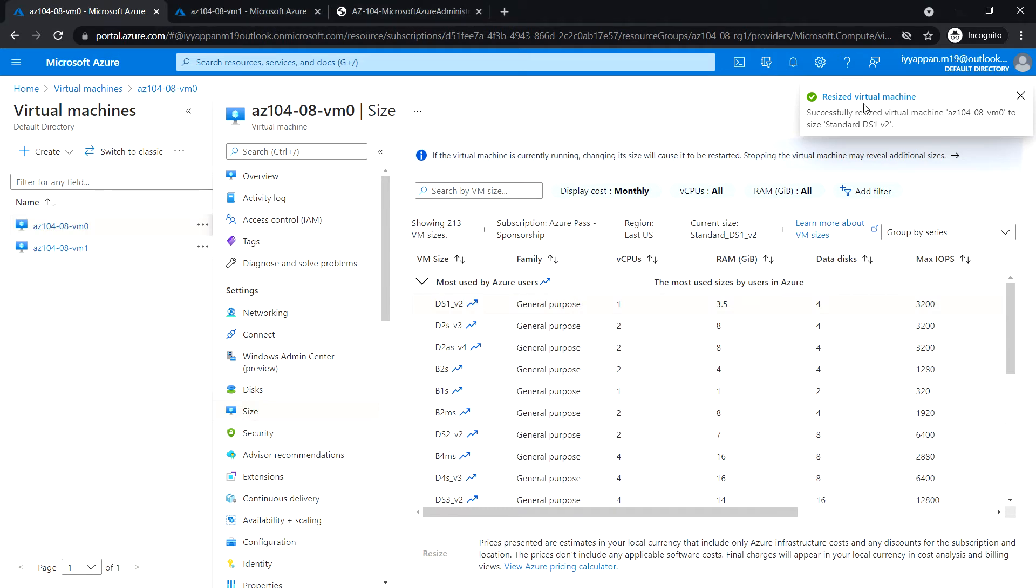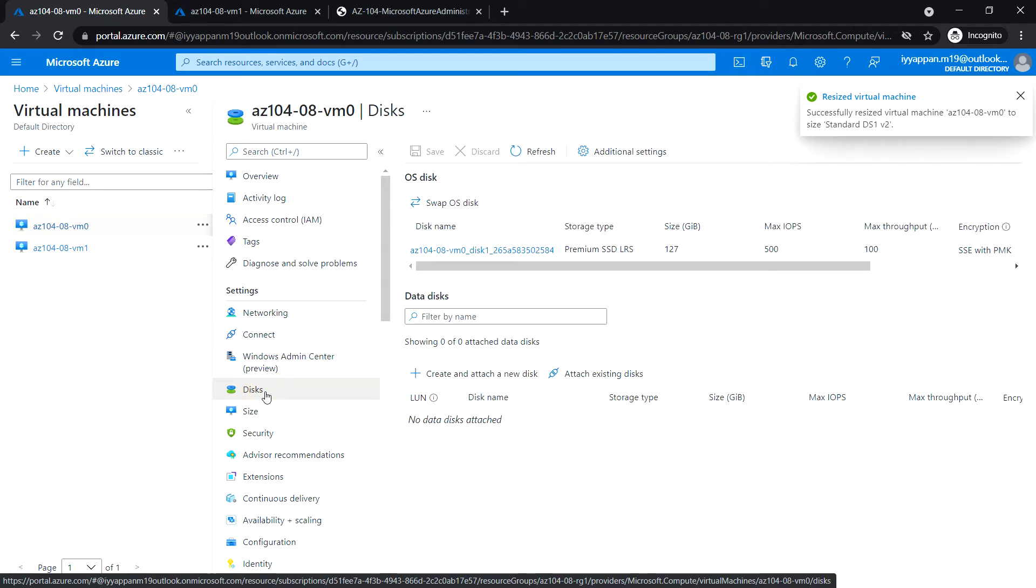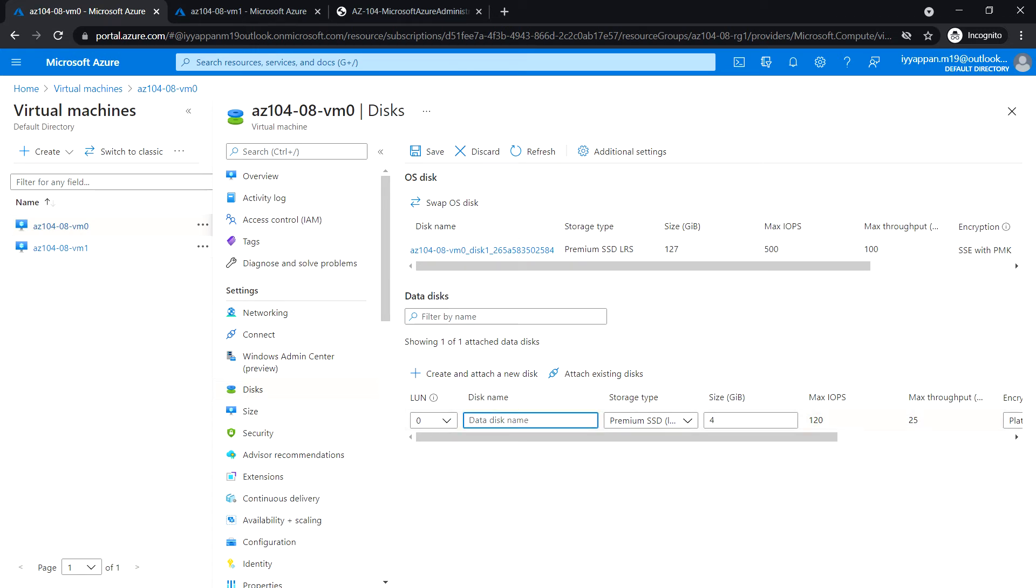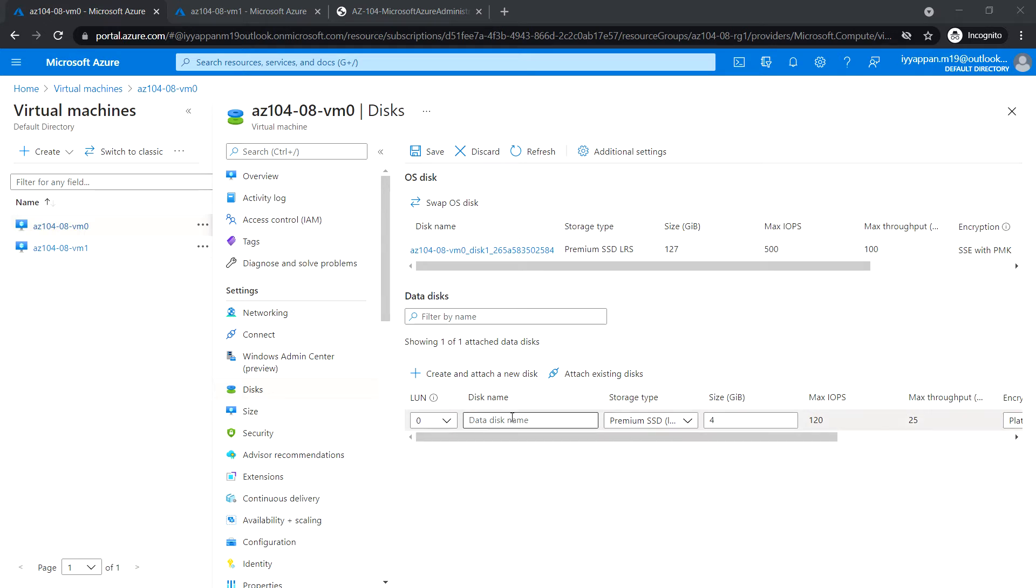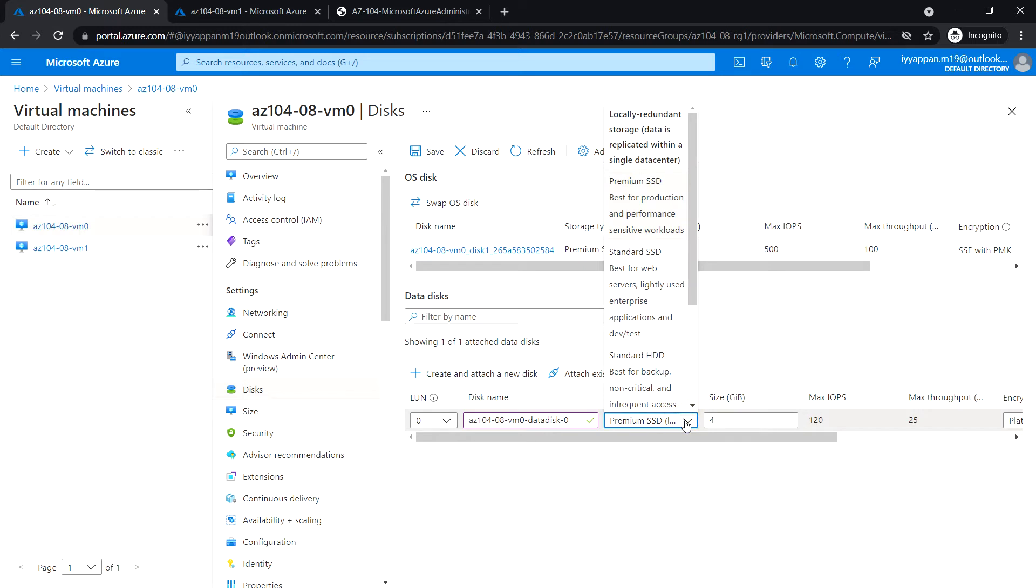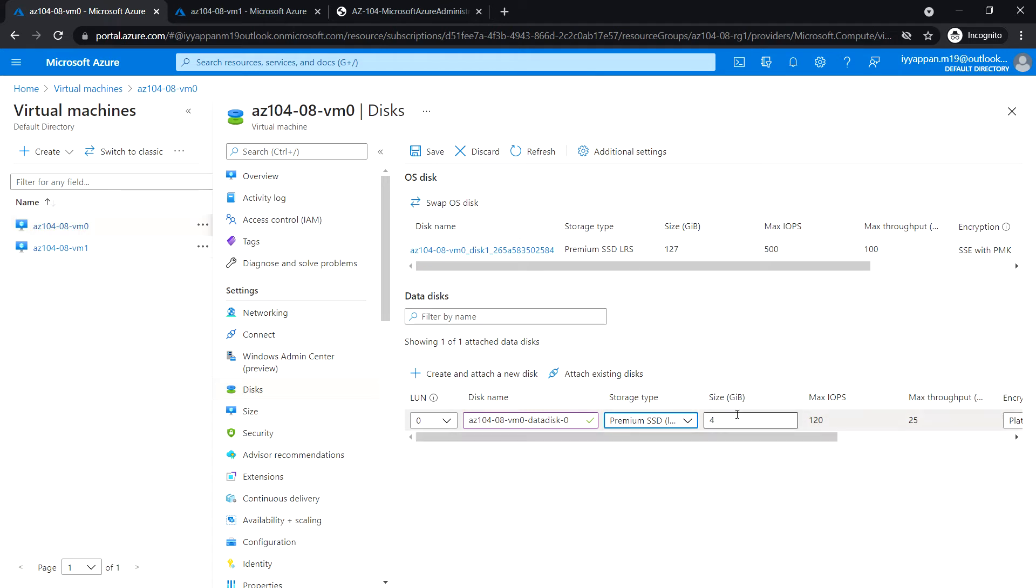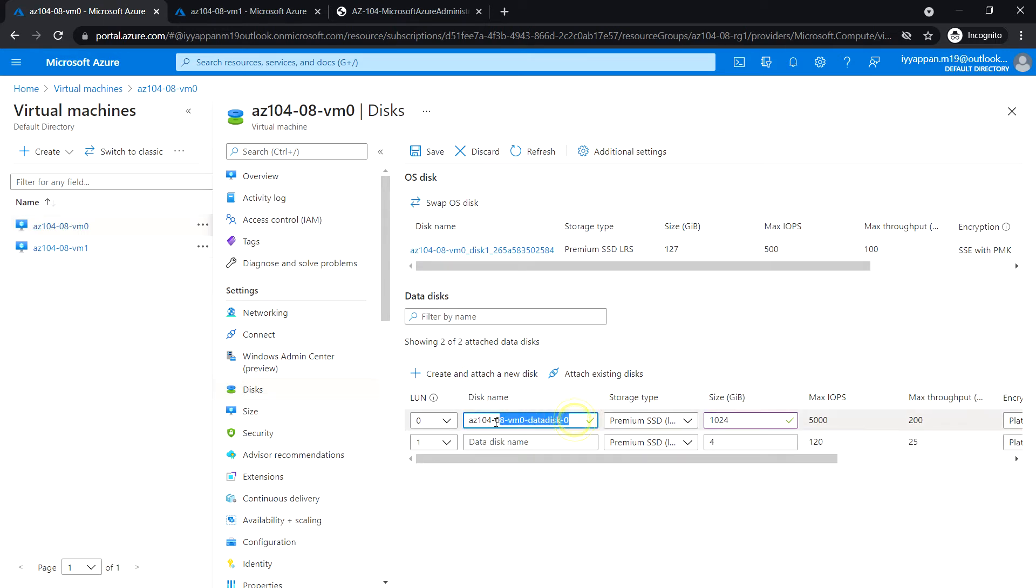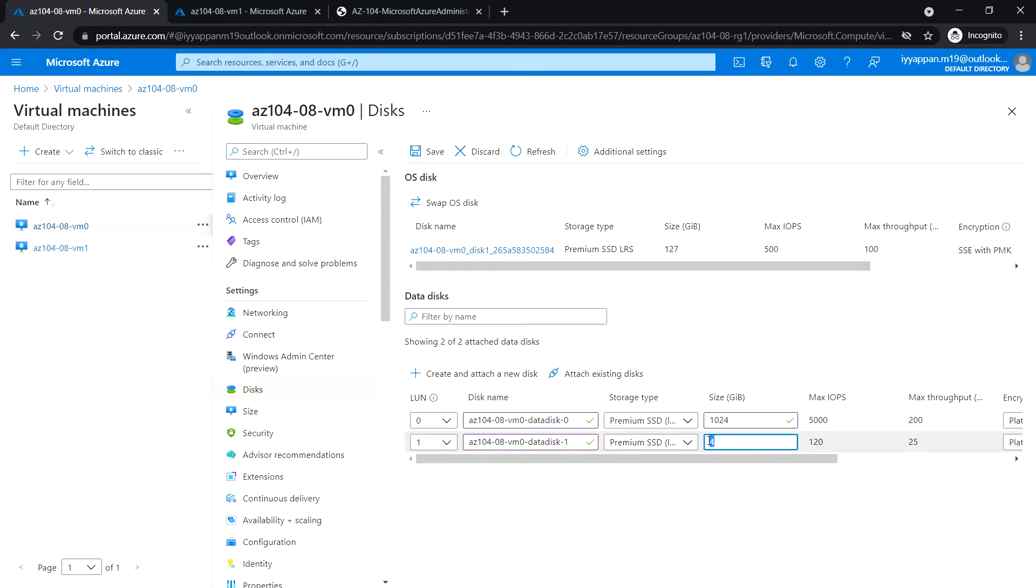The resize is completed. Next, click Disk under Data Disk. Create and attach a new disk. Enter the disk name and storage type. Select Premium SSD and enter the size of the disk. I'm giving 1024 GB. I'm going to create one more disk. Create and attach a new disk, enter the data disk name, make it Premium SSD, and enter the size of the disk. Click Save.